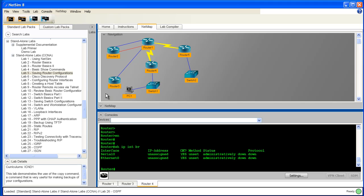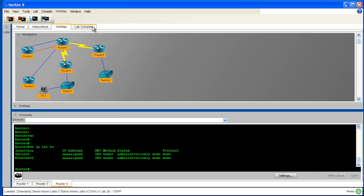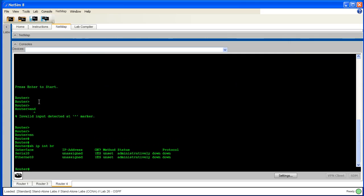It's also very easy to close a panel that you're not using. If we're not going to be using the Lab Navigator panel for a while, with just a single click, we can put it away. And further, if we don't need to see the NetMap Viewer for a while but wish to focus our attention more on the console windows, we can put the NetMap Viewer away and dedicate almost all of our screen space to the console windows.